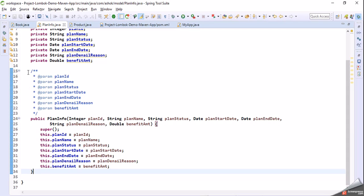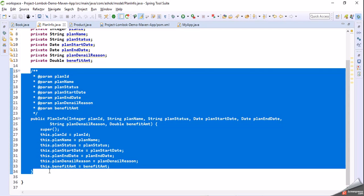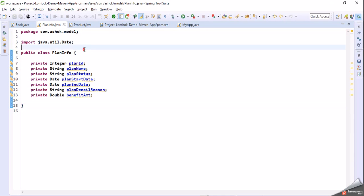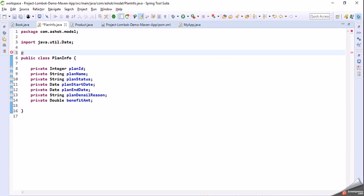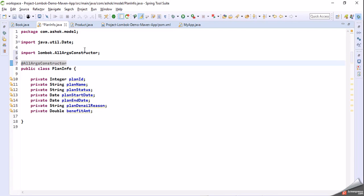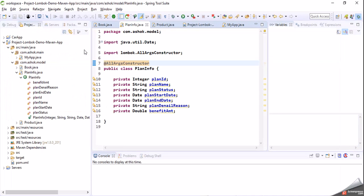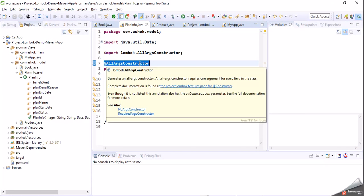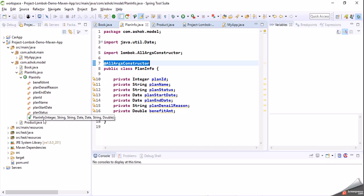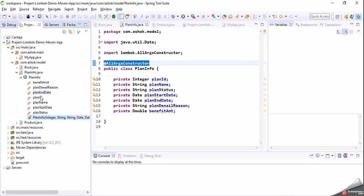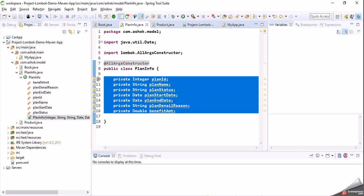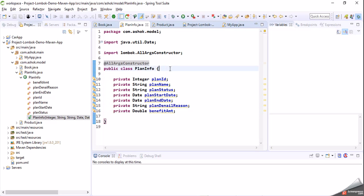Instead of writing this constructor manually, we can use one annotation provided by Lombok: @AllArgsConstructor. As you can guess, this annotation is used to generate a constructor with all the variables for our model class. You can see in the outline that all fields — plan info, integer, string, string, date, date, string, double — are all added to our parameterized constructor.